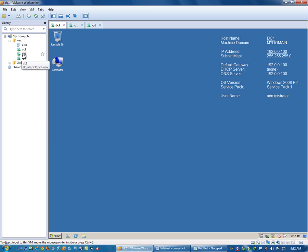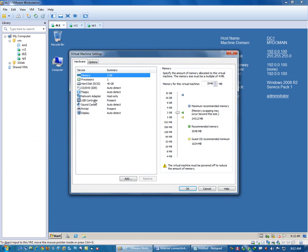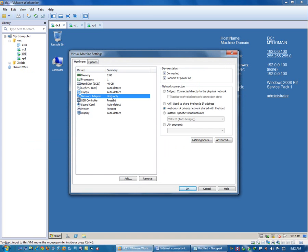This machine has only one NIC, for which I have these settings. The network adapter is configured as host only. In all the machines I have one network adapter configured as host only. This is just to ensure that these virtual machines can talk to each other and also with the physical machine.